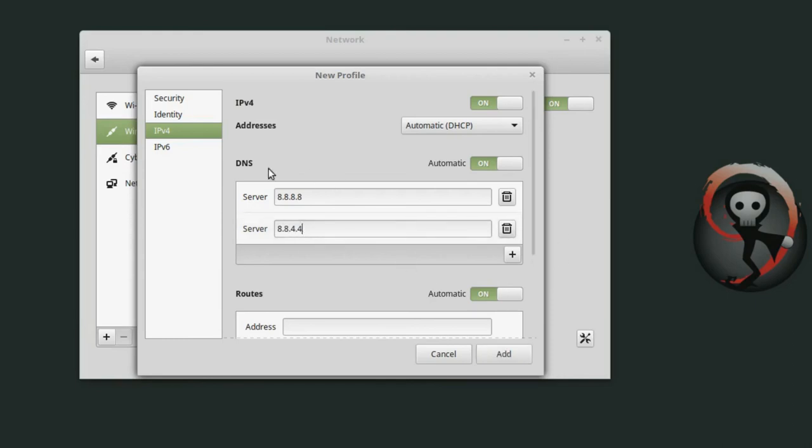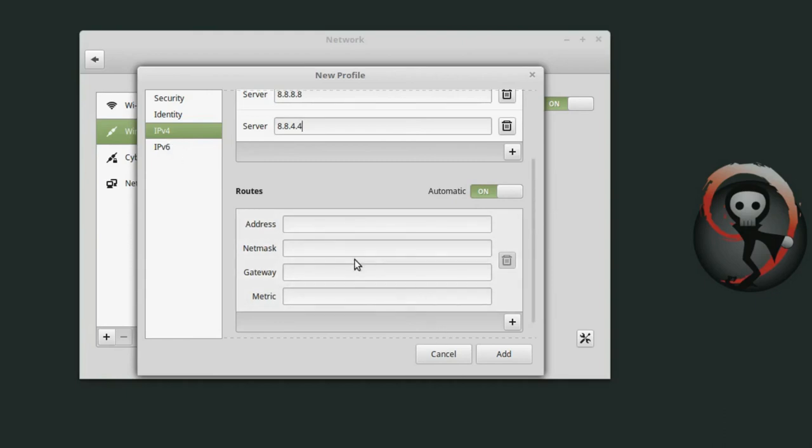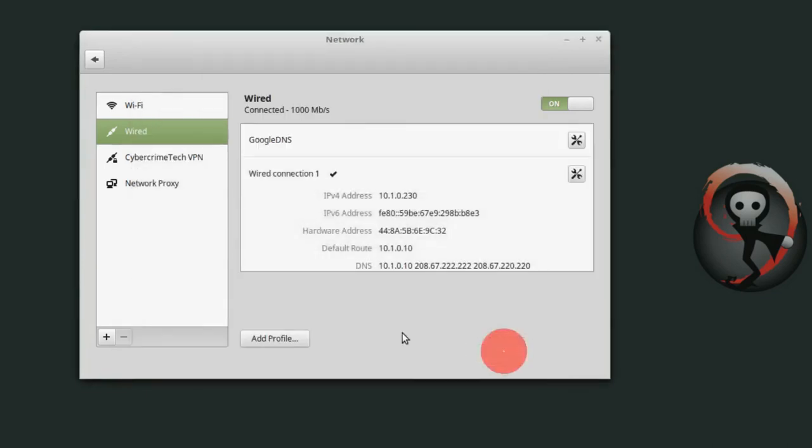So these are two of Google's public DNS servers and I'm not going to set any routes here. I'm not going to touch IP 6 but we could also configure an IP 6 network and have different profiles for those networks as well which would also be handy in some situations. Click add and then here we have Google DNS and then wired connection 1.